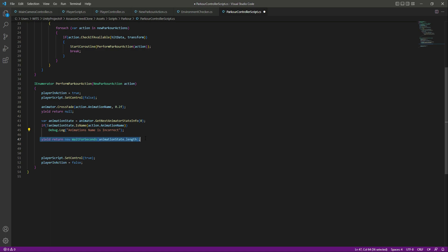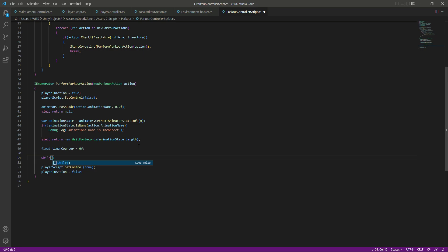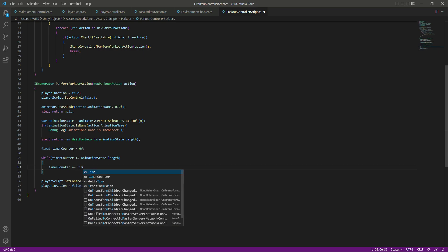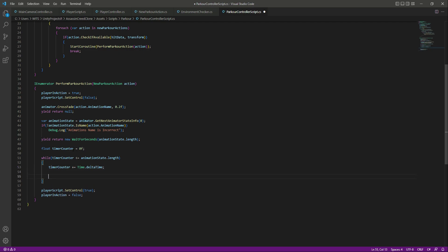So if we open up the parkour controller script, right where we play our animation, we want to stop the execution. Whenever we play the parkour from the left or right side, the player direction is not towards the obstacle. So whenever we are playing that animation, we want to stop execution and rotate the player towards the obstacle. To do that, we will create a timer counter set to 0f, then a while loop where if the timer counter is less than or equal to the animation state dot length, we make the player look towards the obstacle. The timer counter will be plus-equals Time.deltaTime.